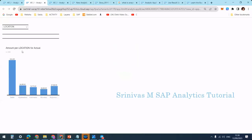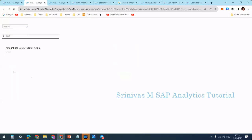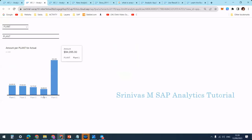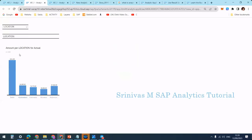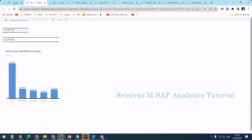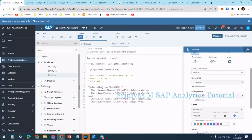By default the chart shows with location, and the dropdown box also shows location. Whenever I select plant from the dropdown box, the chart dimension is swapped to plant. And if I select location again it swaps back to location. This is how to write scripting to swap between multiple dimensions in a chart.